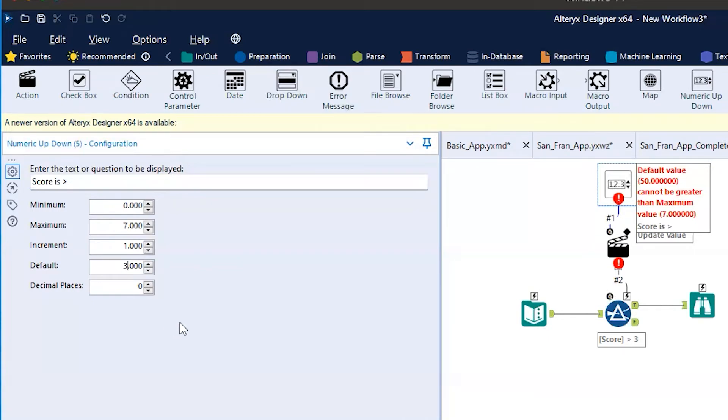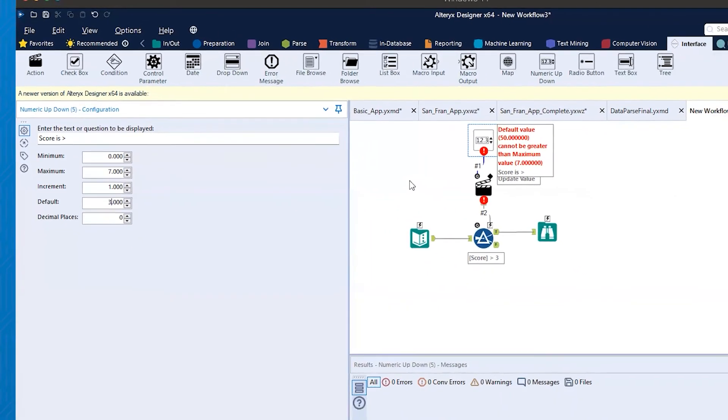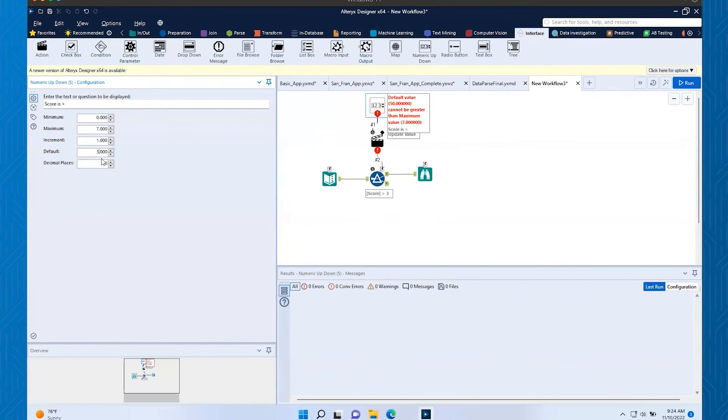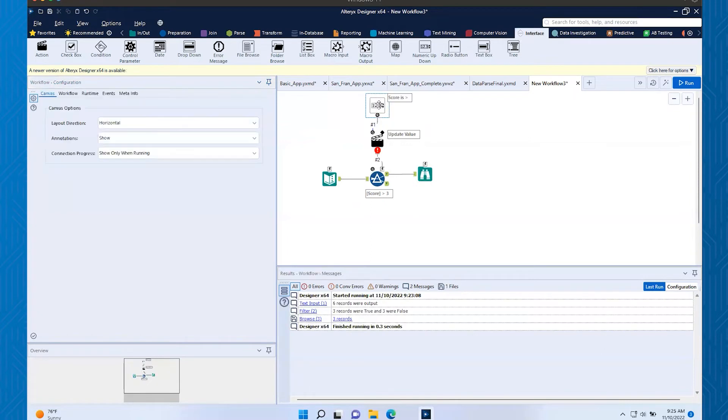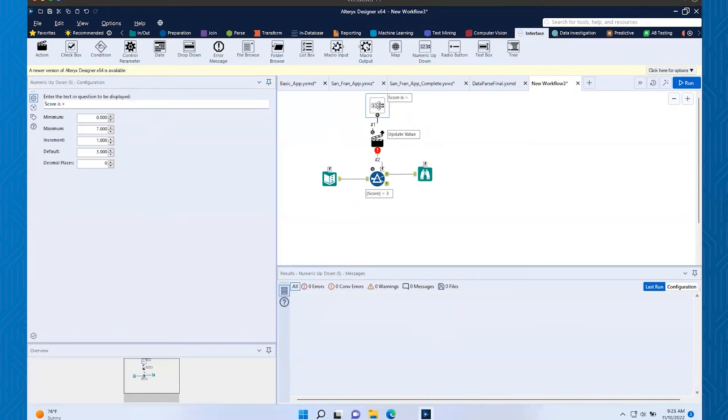So that's what the user will see. We even got that error - it says default can't be greater than maximum seven. So it looks like that tool is ready to go.